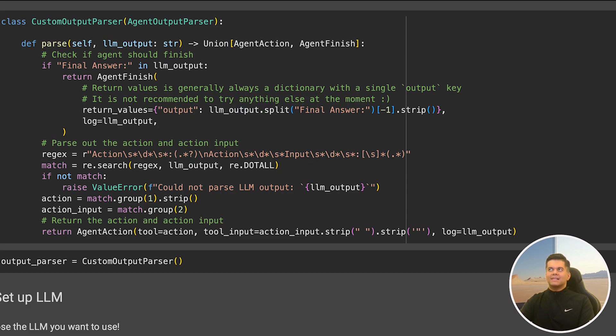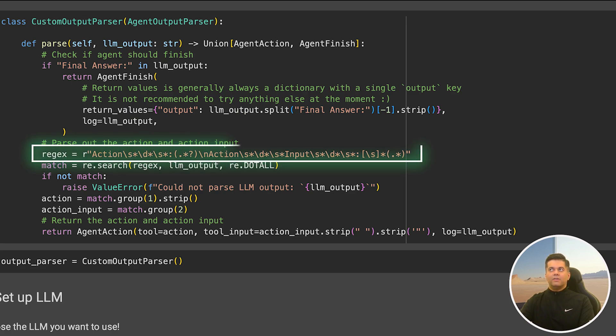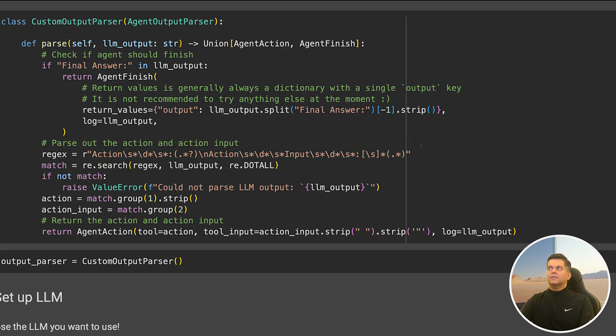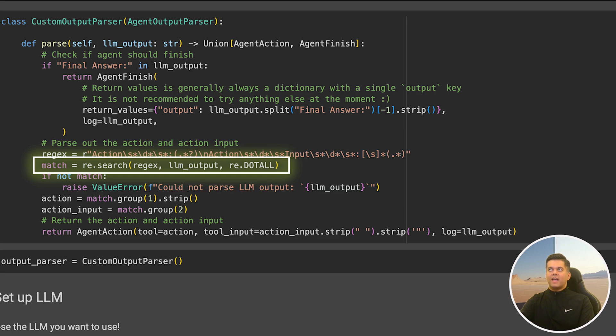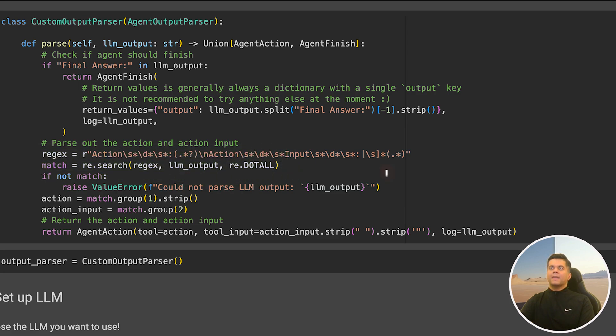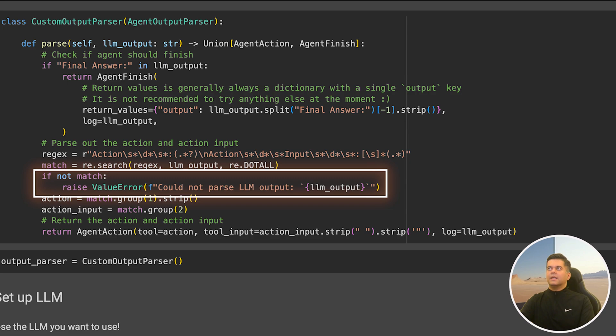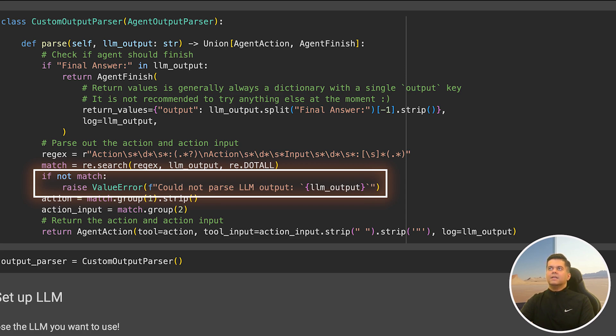Our next step is to parse the output for any actions from the agent. That's exactly what we're doing with this regex expression. The re.search method is used to find the first match of our created regex in the LLM output. If no match is found, then the value error is raised indicating that the output could not be parsed, because this means we haven't reached the end of the agent's execution and we do not have a next action, which means there's some issue.